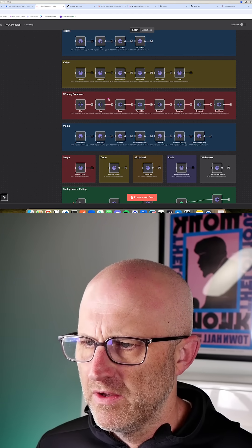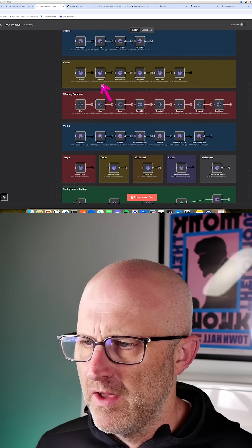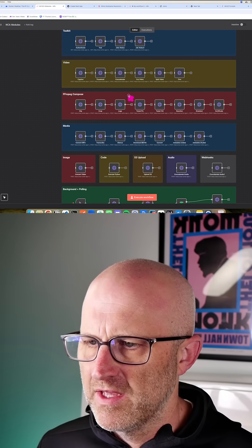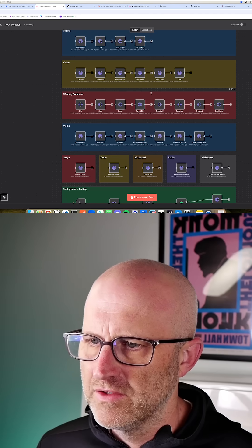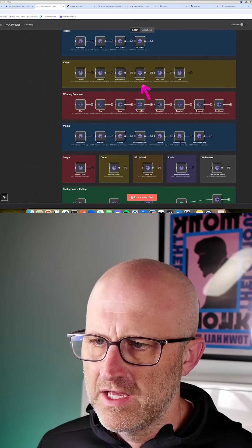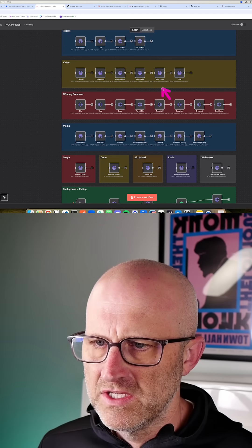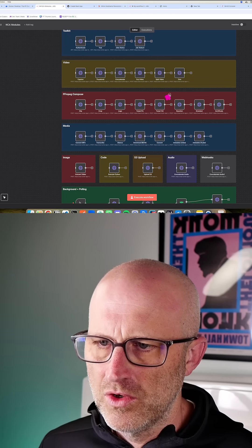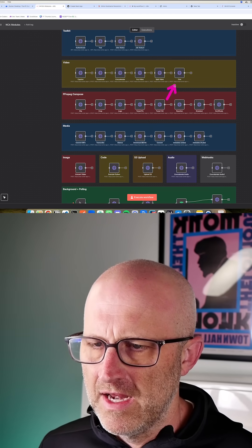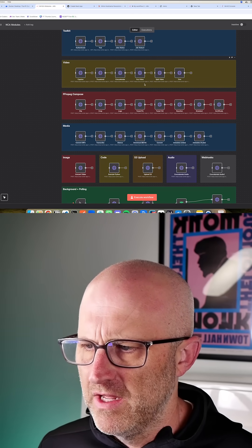We've got captioning videos, getting the thumbnail from a video, concatenating two videos together, cutting videos, splitting videos into two pieces, or trimming the beginning and end off a video.